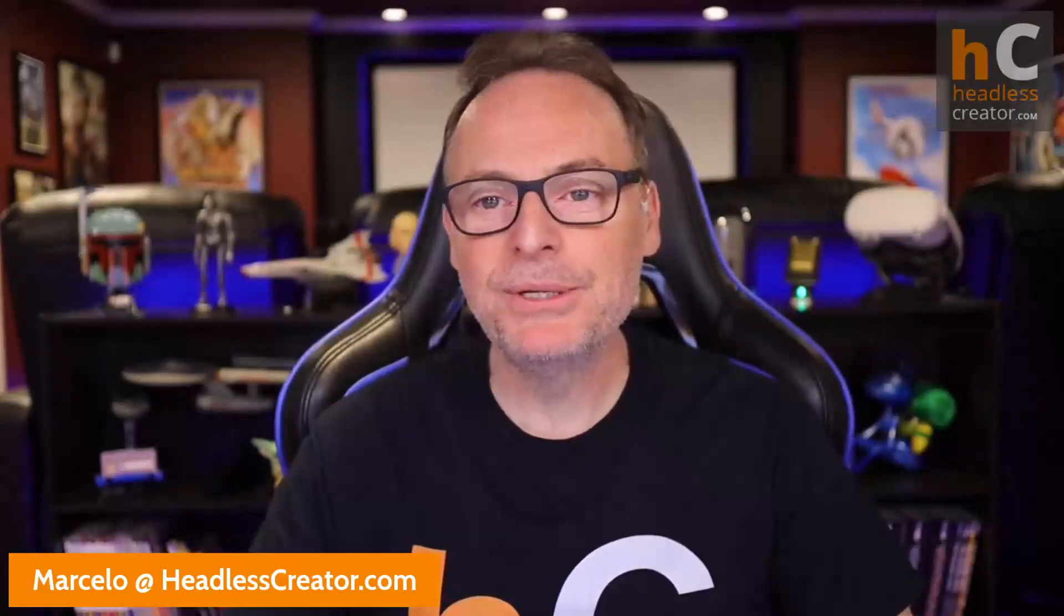Well, hello, hello, and welcome to another lesson of the Focus on Contentful course. I am Marcelo Lewin, the Headless Creator. As always, right there, get a hold of me, Marcelo at headlesscreator.com.